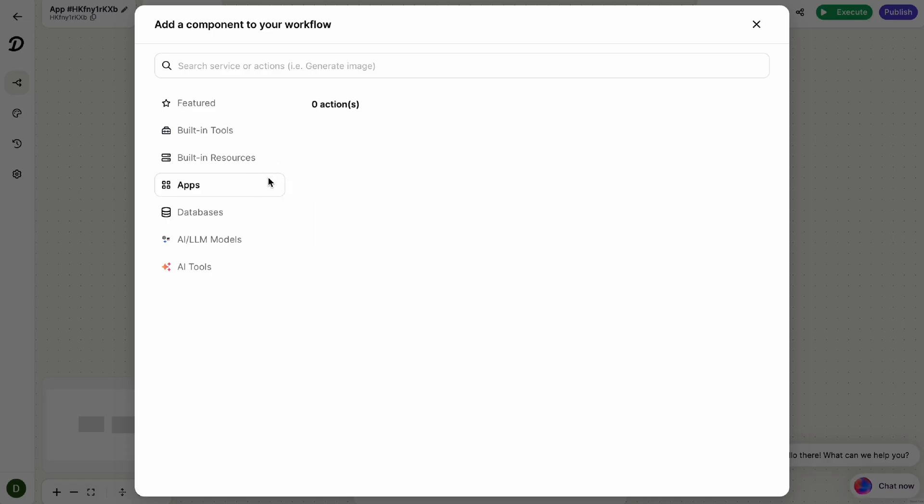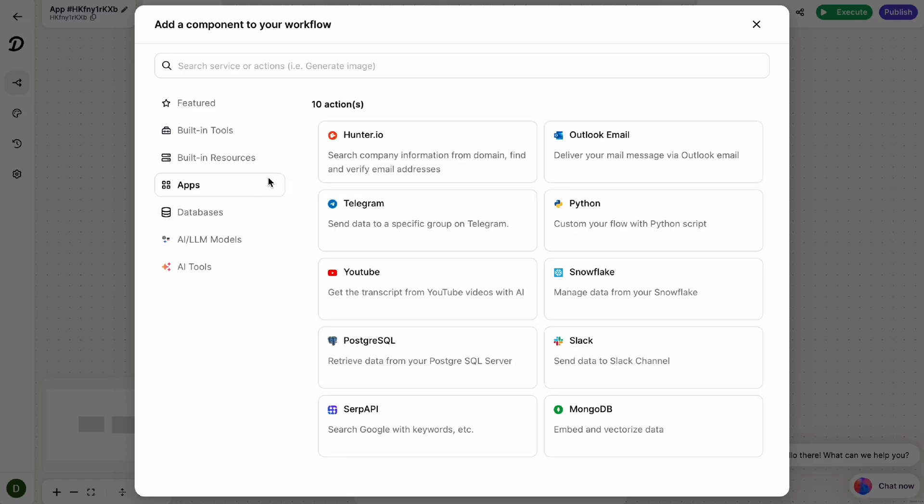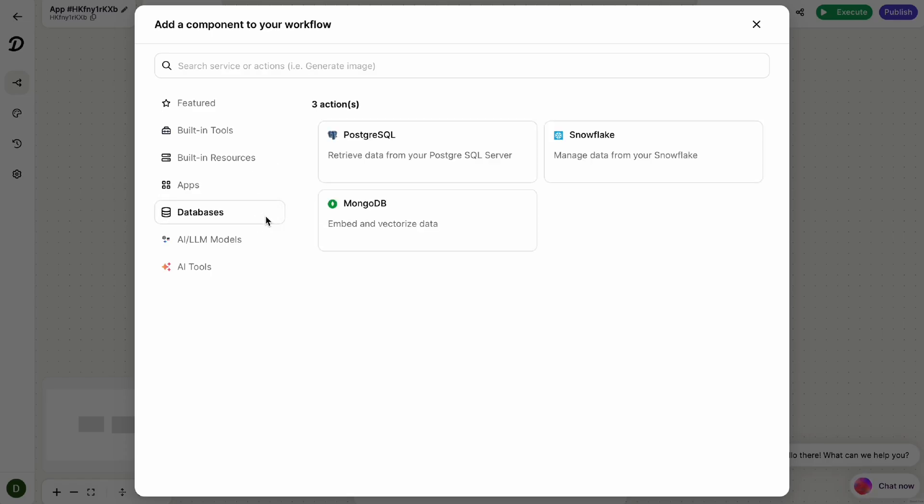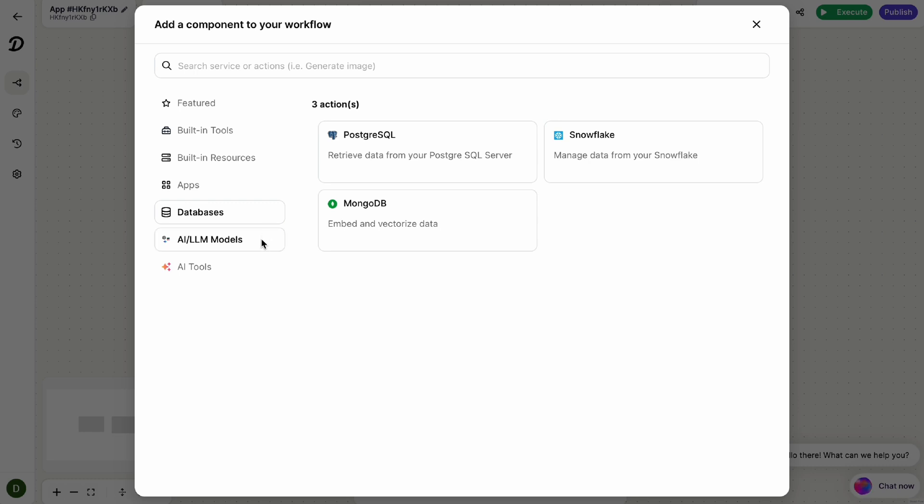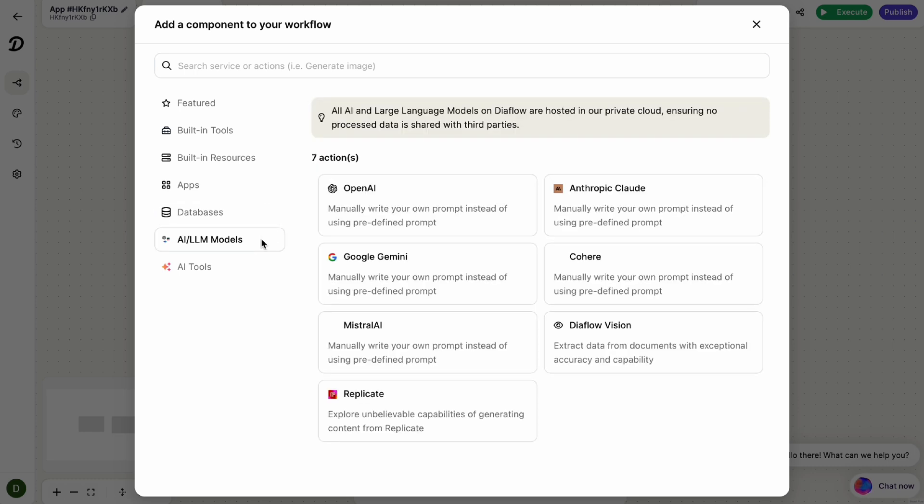And with dozens of built-in integrations, you can sync data, track customer info, and build powerful solutions using top AI models.